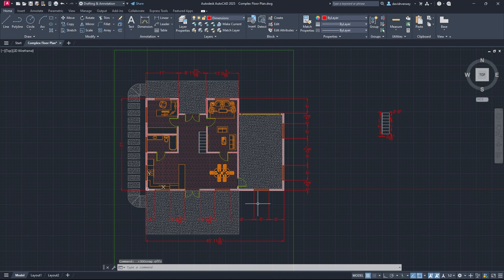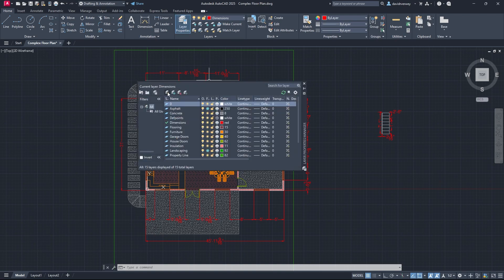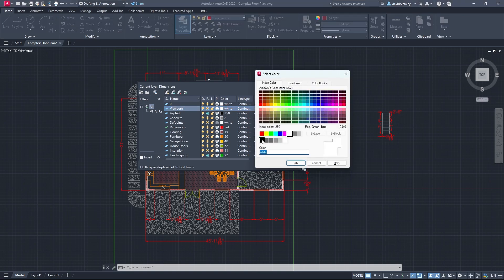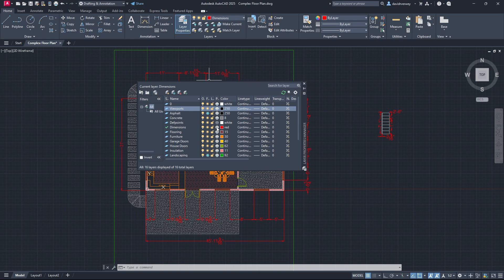One thing to keep in mind when you're doing paper space is you need viewports. So go to your layers and create a layer called 'viewports.' Make your viewports layer a black color — you can make any color you want, but I highly recommend black for simplicity. Once you have that done, we're going to check out our layouts and learn how to put our drawing into paper space and make it look nice.